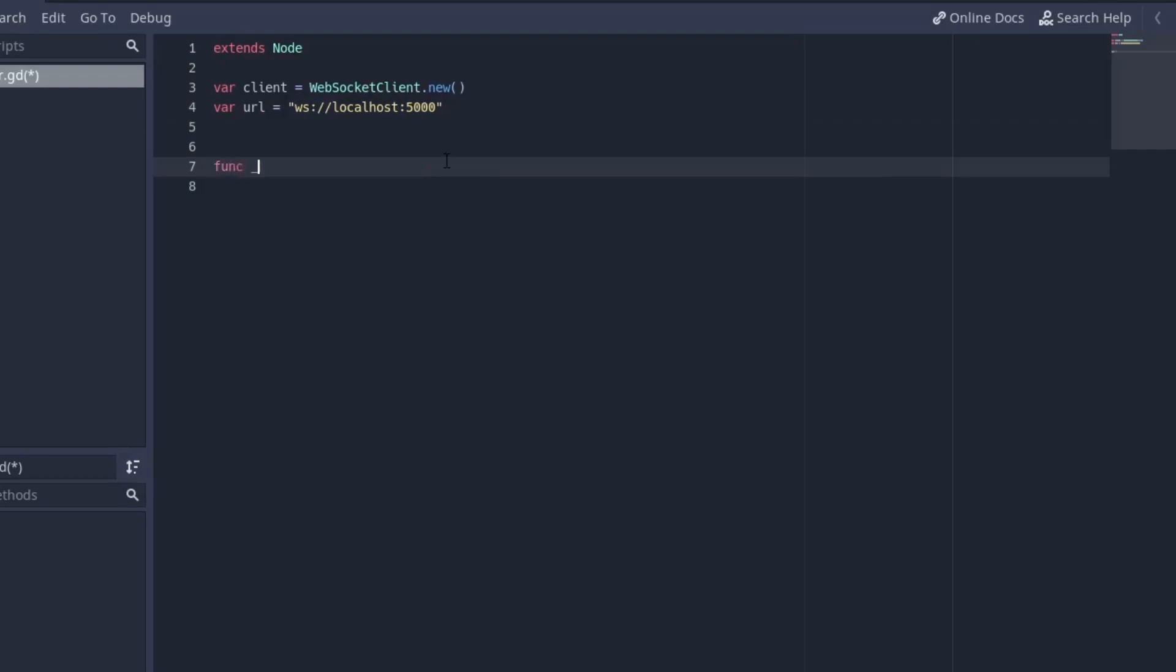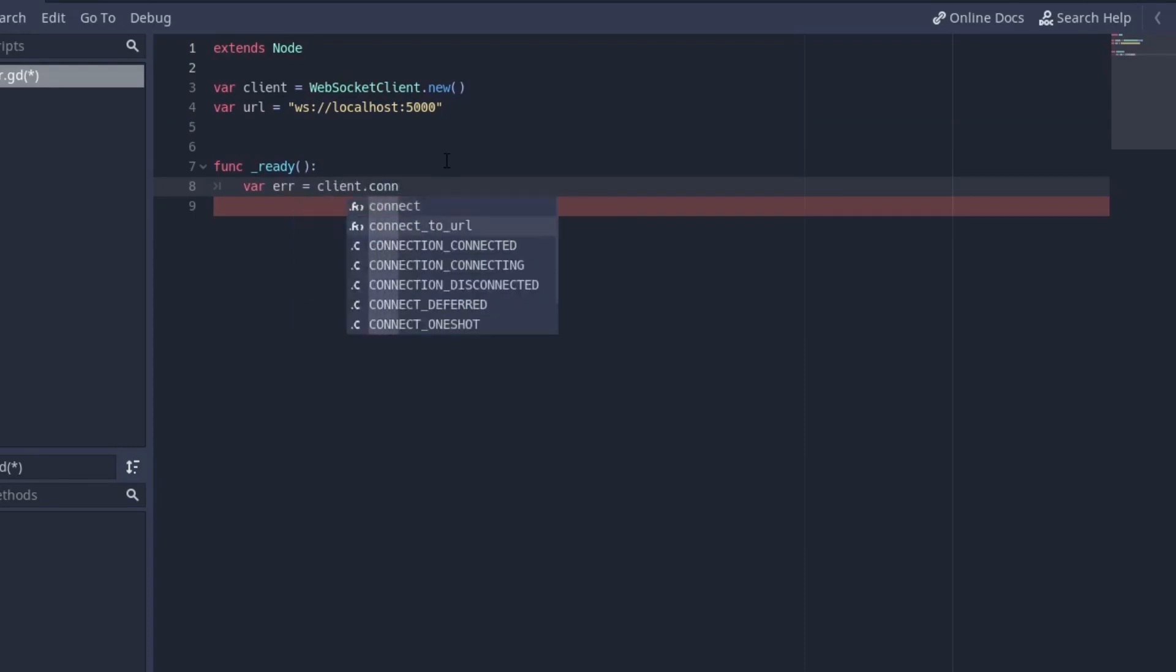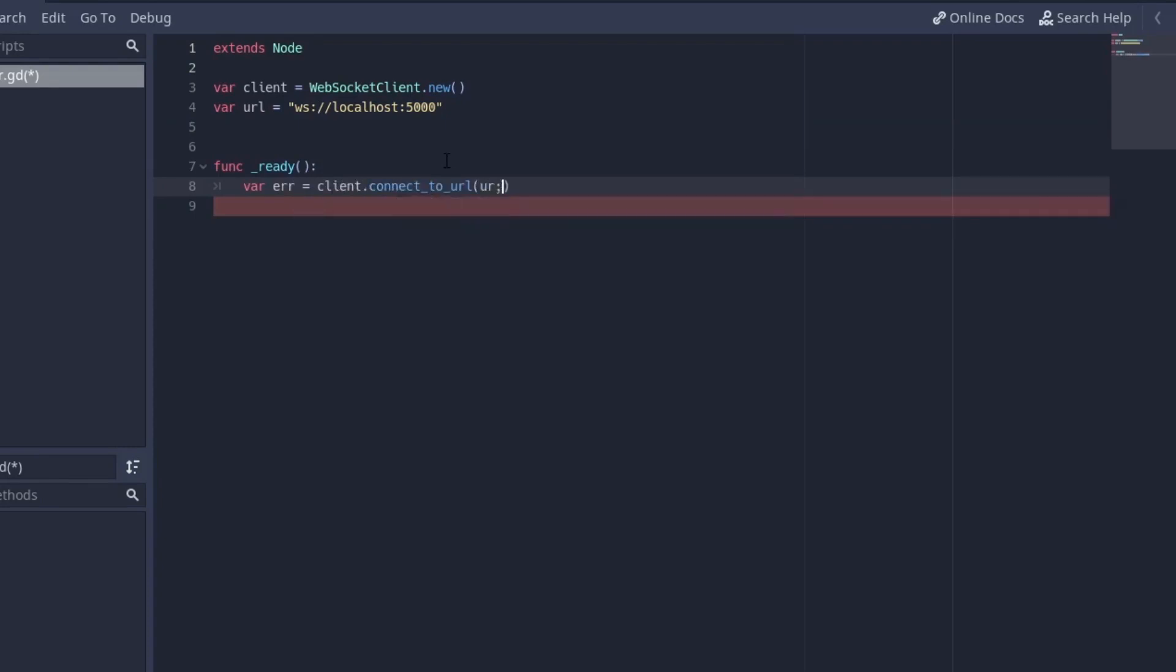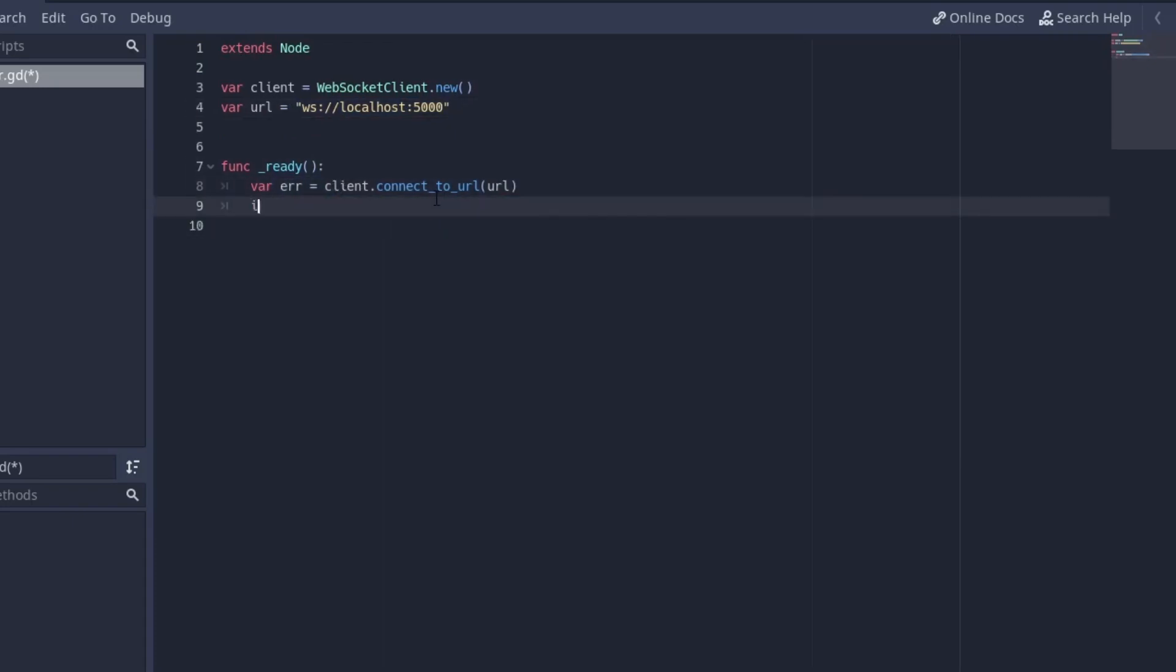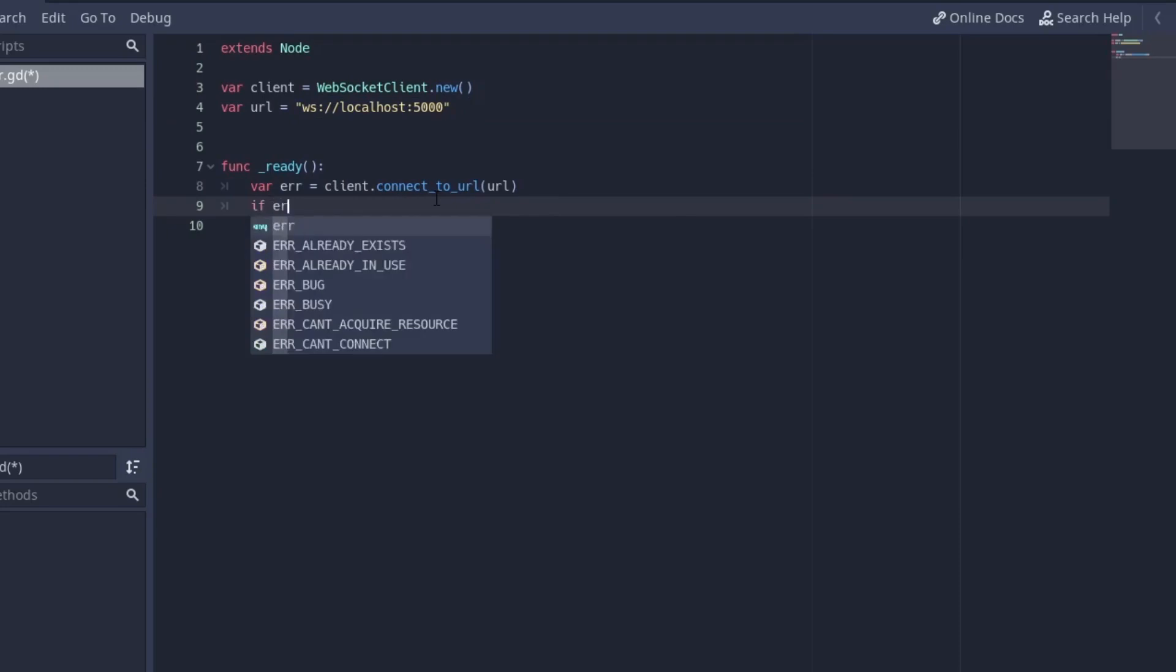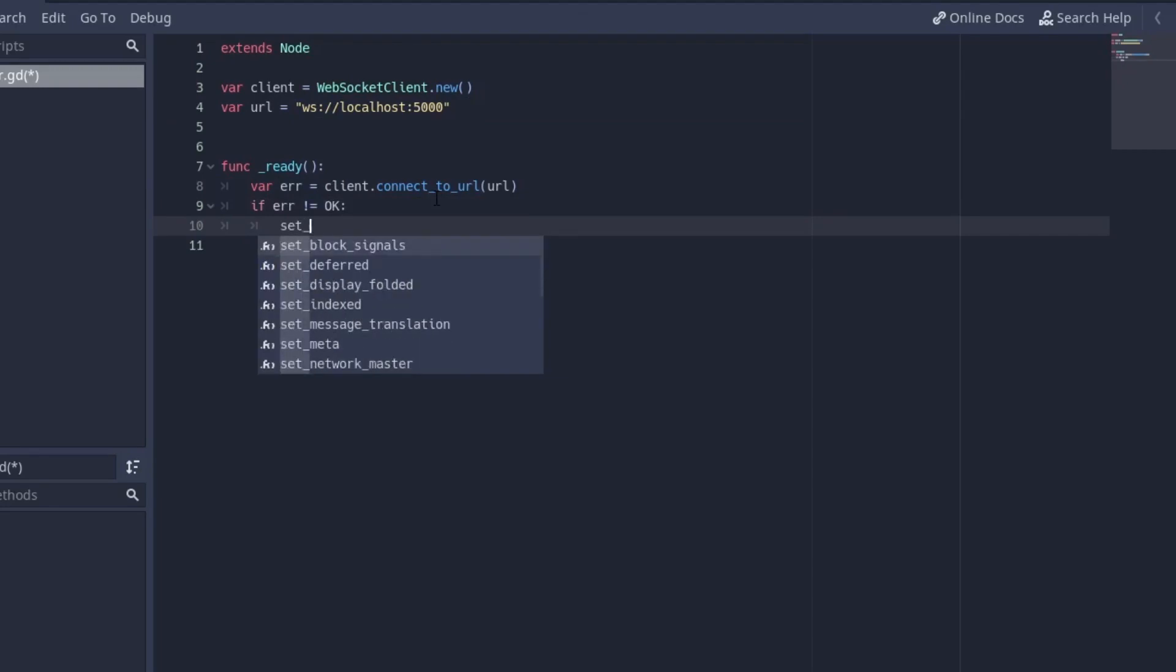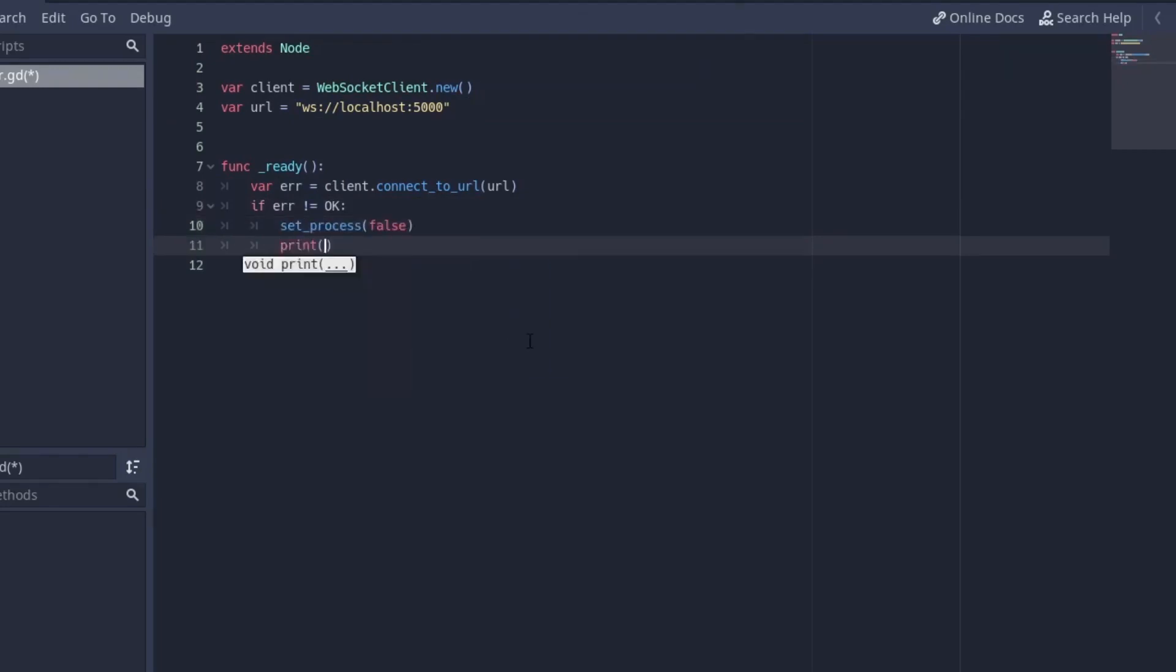The next thing is on the ready function we're going to create a variable called error and it's going to be equal to client dot connect to url and url. So we're going to try to connect to this url. This is where our server is going to be running. We're going to go into that in a second but for now just create this variable and try to connect to the url. So we say if error is not equal to okay then we want to set underscore process to false and we want to print unable to connect.